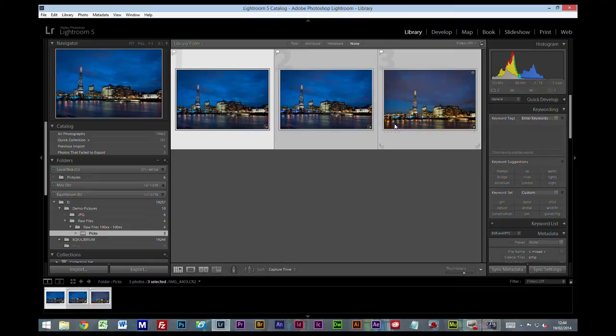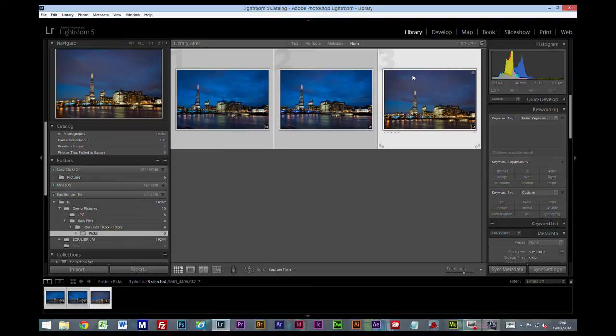Now the first thing I'll do, they're still all selected, I'm going to take the pick flag off by just clicking on the flag. Because they're all selected it's going to make those changes to everything.